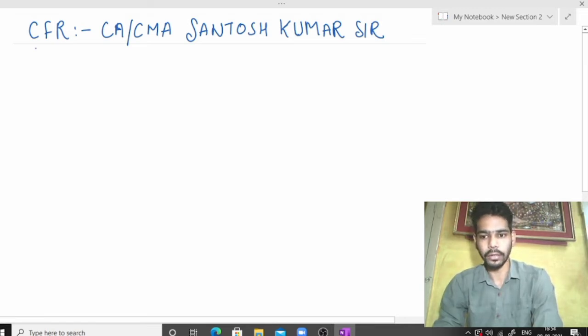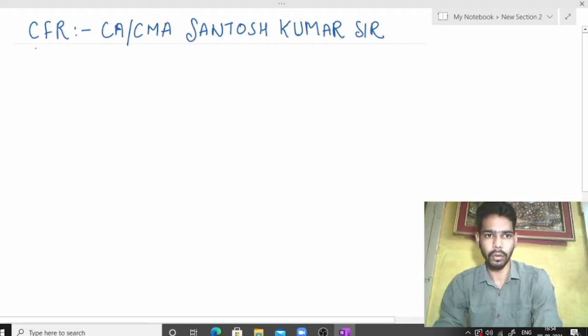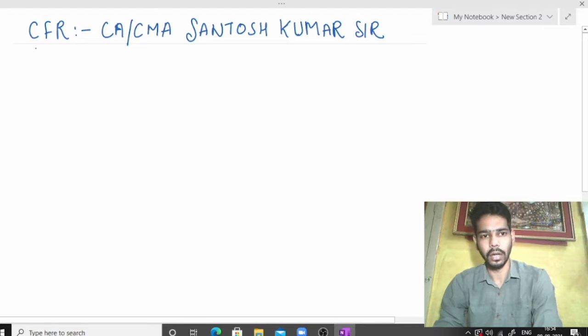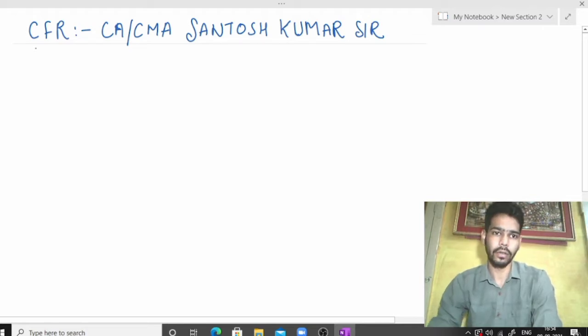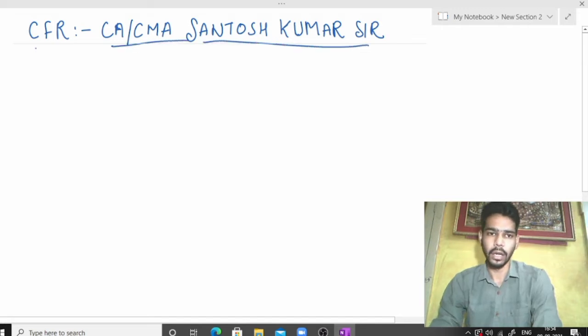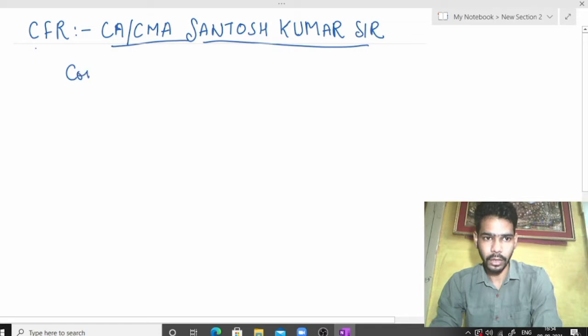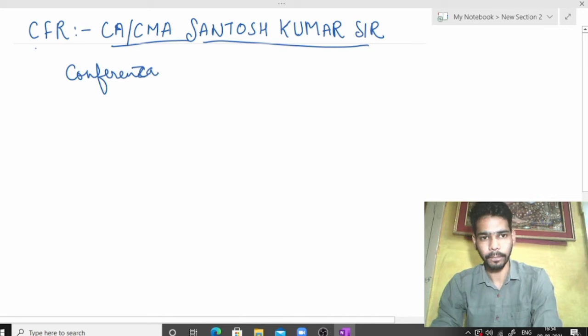I purchased Corporate Financial Reporting which is one of the subjects of Group 4 of CMA final. I purchased CFR lectures of CA/CMA Santosh Kumar from the most visiting site of Professional Courses like CA/CMA and CS program.